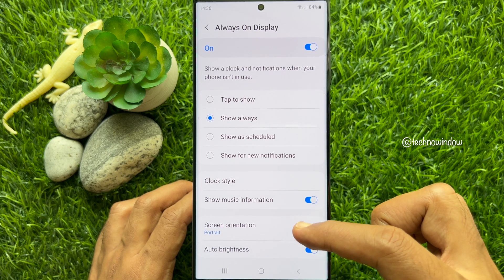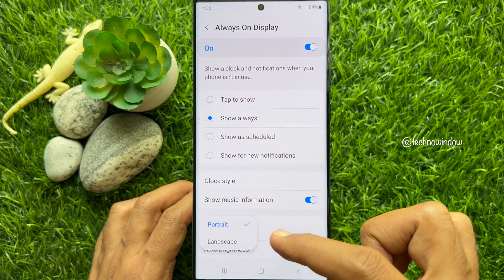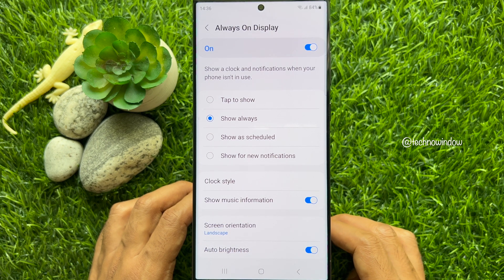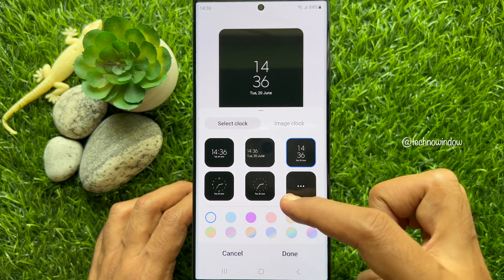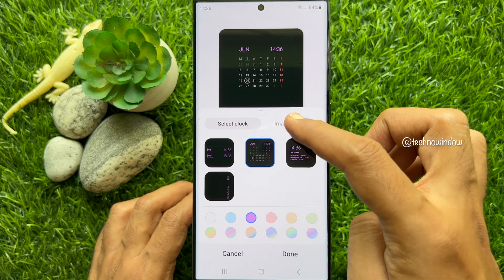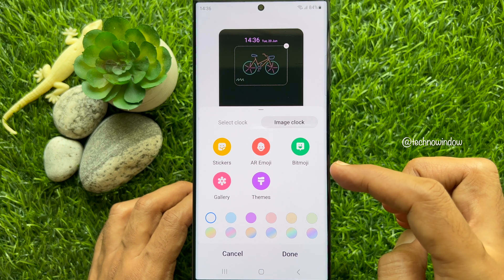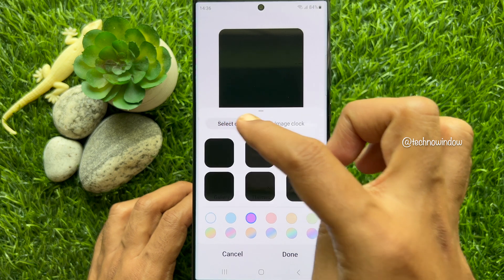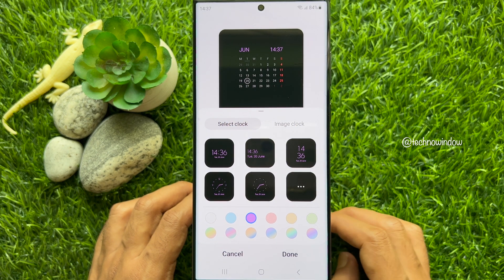Then tap Screen Orientation and select Landscape. Tap Clock Style — you can choose any clock style, including an image clock. You can use any photo, stickers, AR Emoji, or Bitmoji. When your clock style is selected, tap Done.